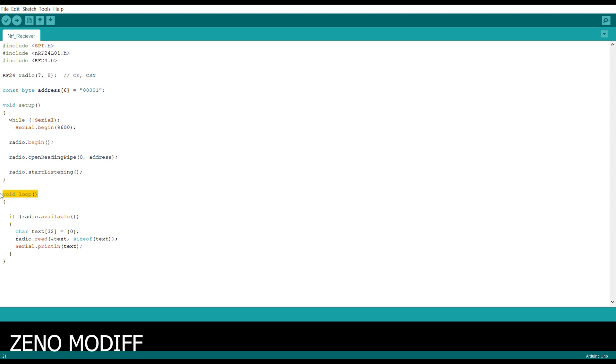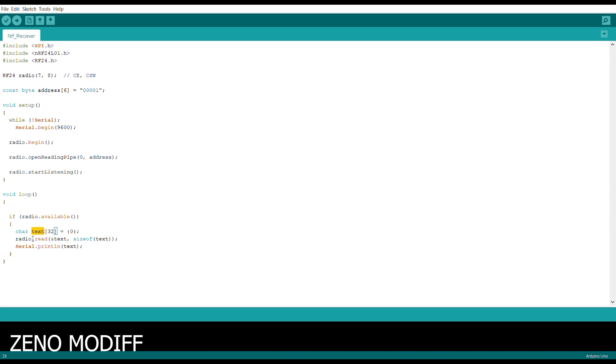After that, we have the void loop. Inside the void loop, we have certain functions as radio dot available. Then we have the character test as 32. Then we have the radio dot read function. After that, we print the radio function. These are all the Arduino code.